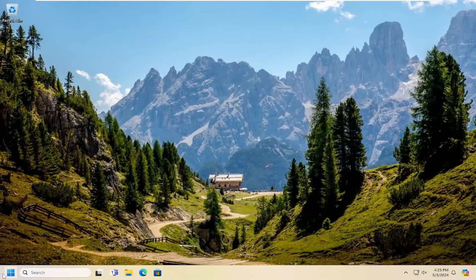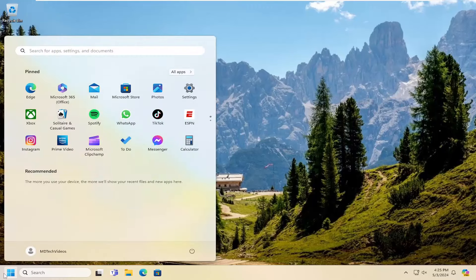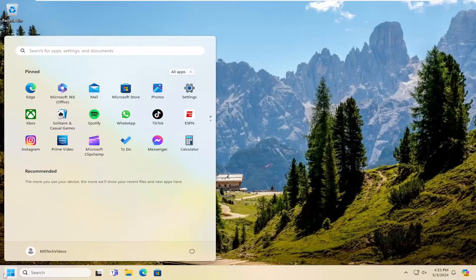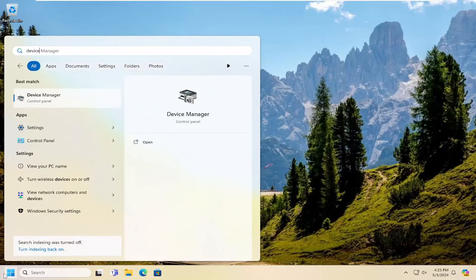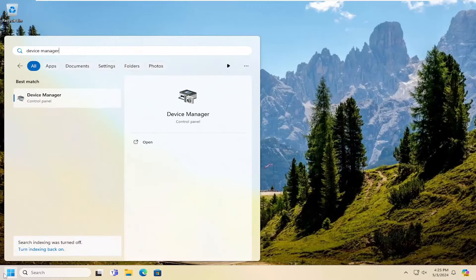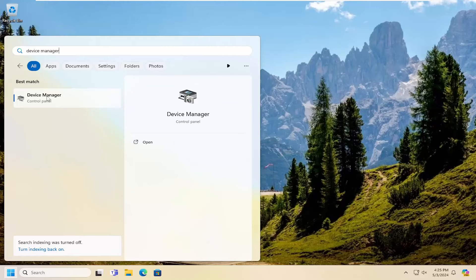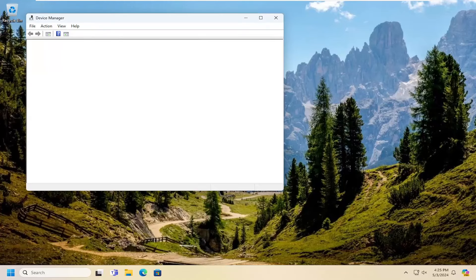And once you're back in Windows, open up the search menu. Type in device manager. Best match should come back with device manager. Go ahead and open that up.